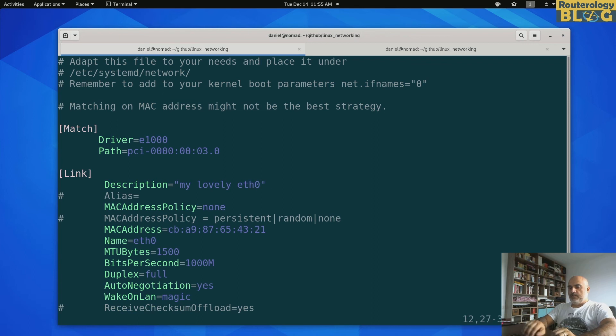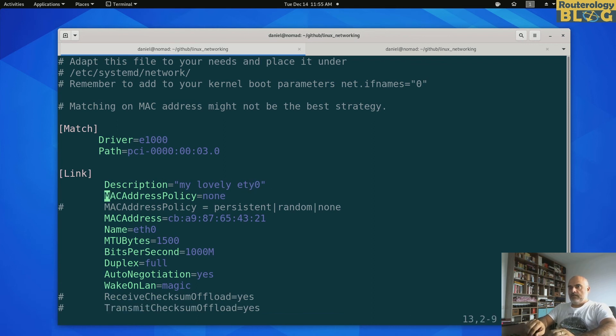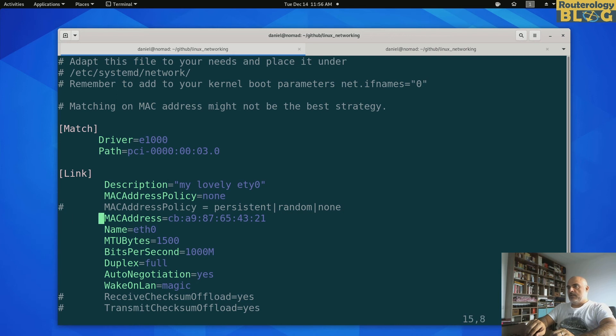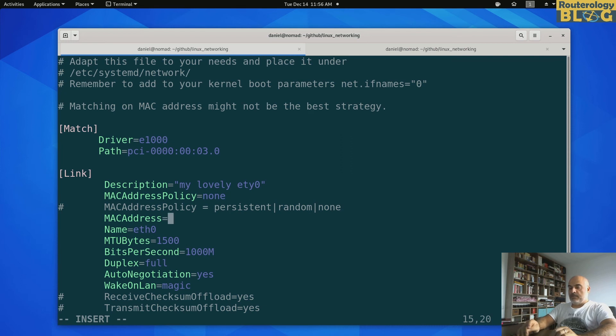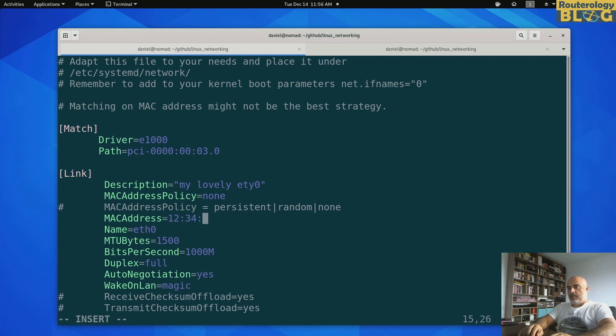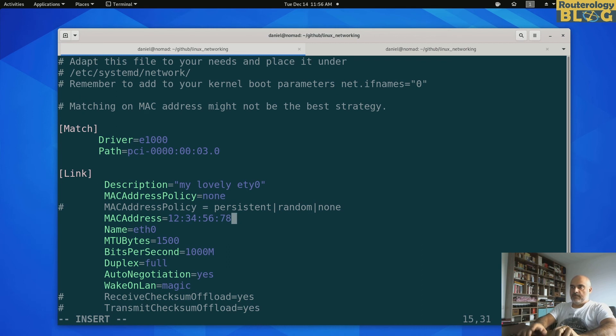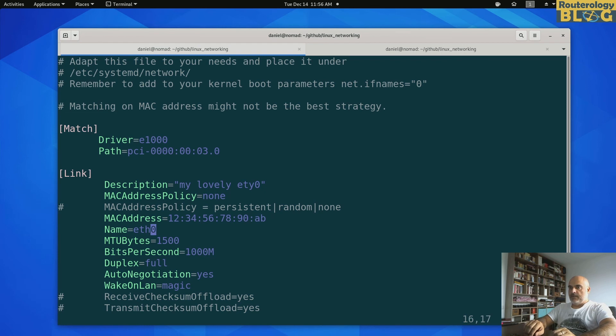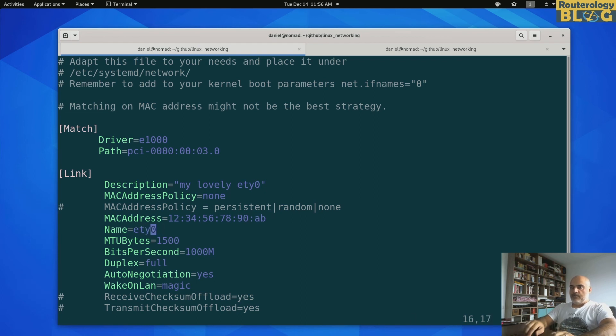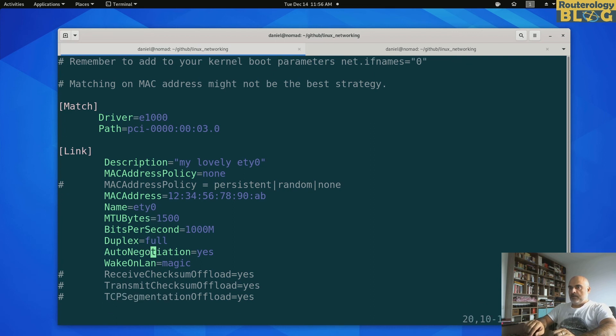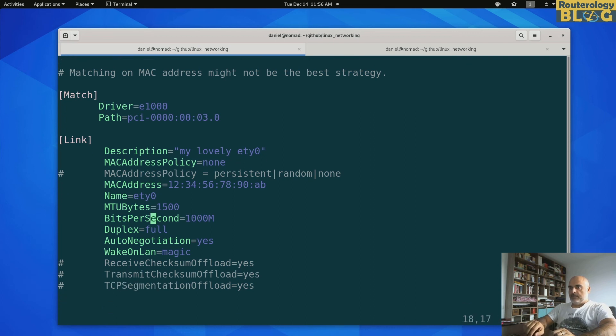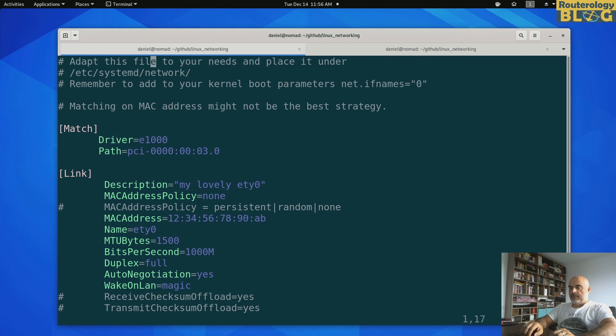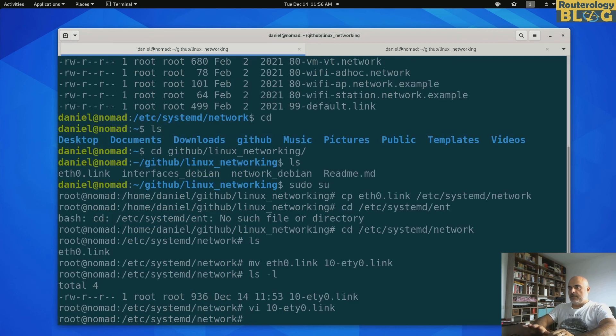So I can place it here. Let's delete those. Delete the comments. Description, my lovely eth0. I don't need an alias. MAC address policy. I don't need to mess around with this. I can configure a MAC address, custom MAC address, just for you to see that this works. Let's see, one, two, three, four, five, six, seven, eight, nine, zero, AB. This should be a valid MAC address. And for the name, I will use eth0, as promised. I don't care about the rest of the stuff in here. I can just leave it like that.